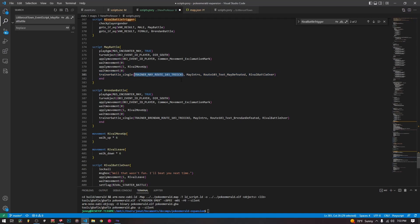This trainer battle uses 'trainer battle single' with the trainer ID for May with Treecko — the trainer if you chose Treecko. Now if you want nine different starter setups with gender as well, that's 18 different trainer battles. You might not want to set up 18 different trainer battles for every rival encounter — that's a lot of trainers and a lot of space. If you do want to, you can set up a series of conditional statements, but I'd recommend having just three different trainer teams max for all nine starters.